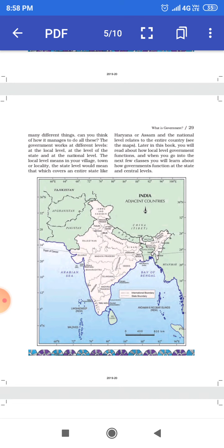शहर और महले और राज्यस्तर का मतलब होता है पूरे राज्य का ध्यान रखना। तो यह जो मैप है, मैप में दिया गया है, इसमें आप देख सकते हैं कि हरयाणा और असम की सरकारें पूरे राज्य पर कैसे काम करती हैं — इसके विषय में बताया है।